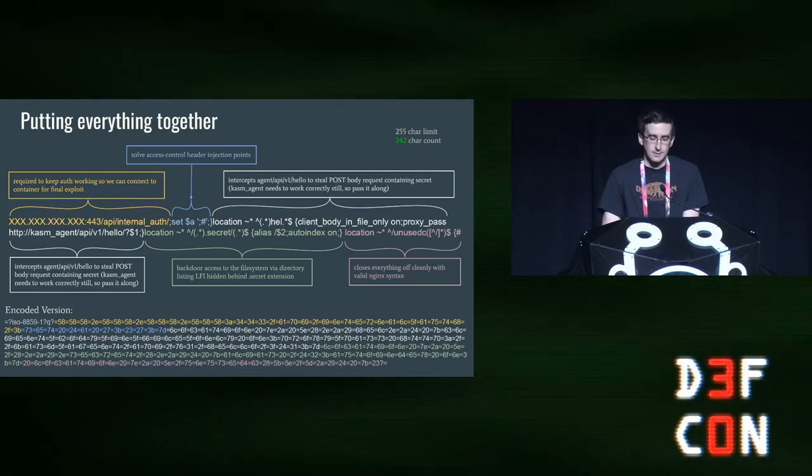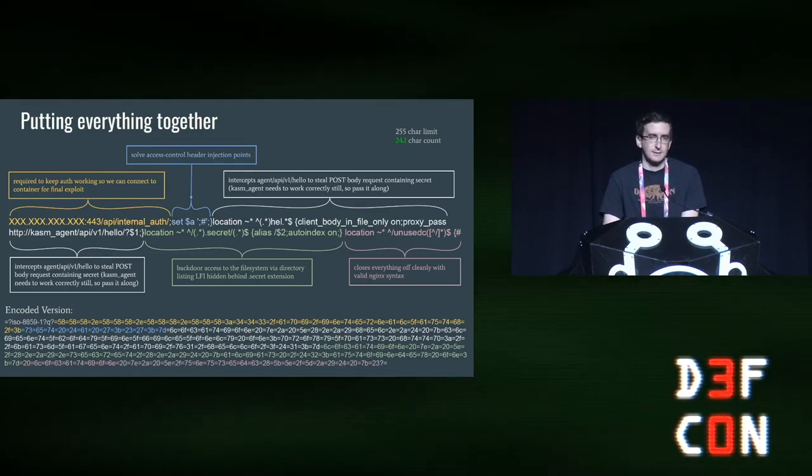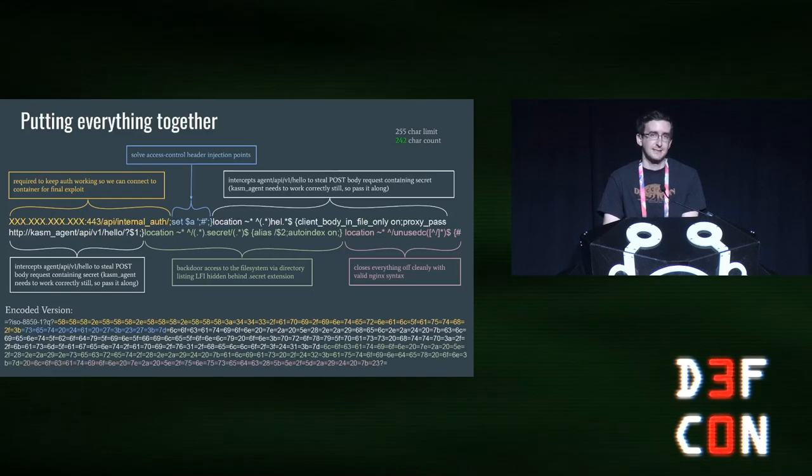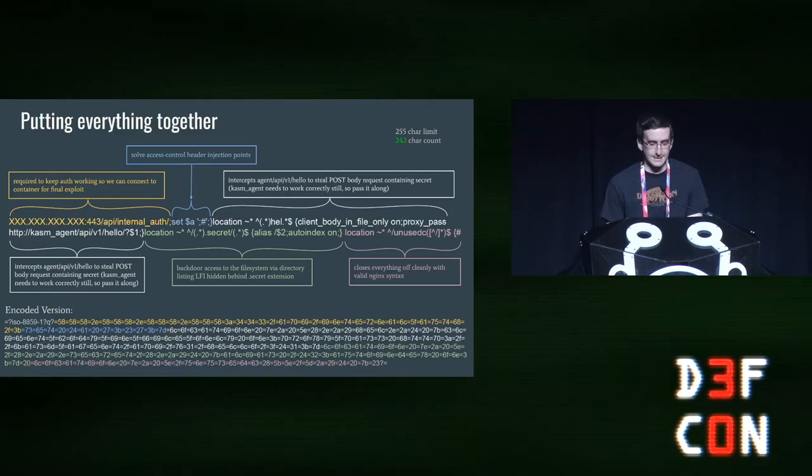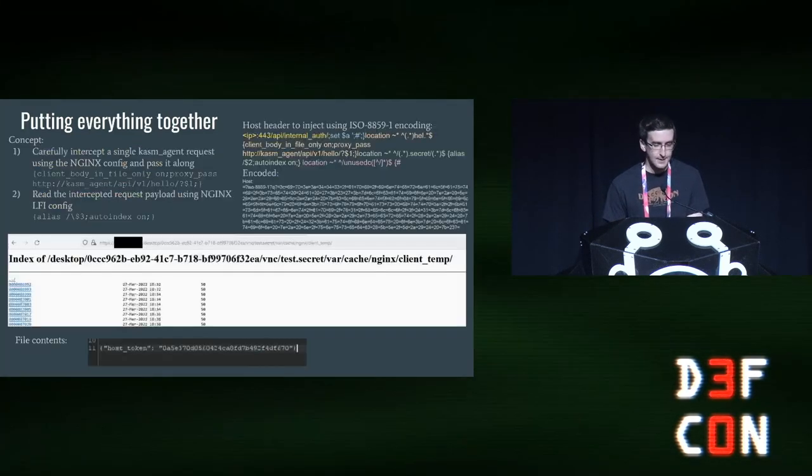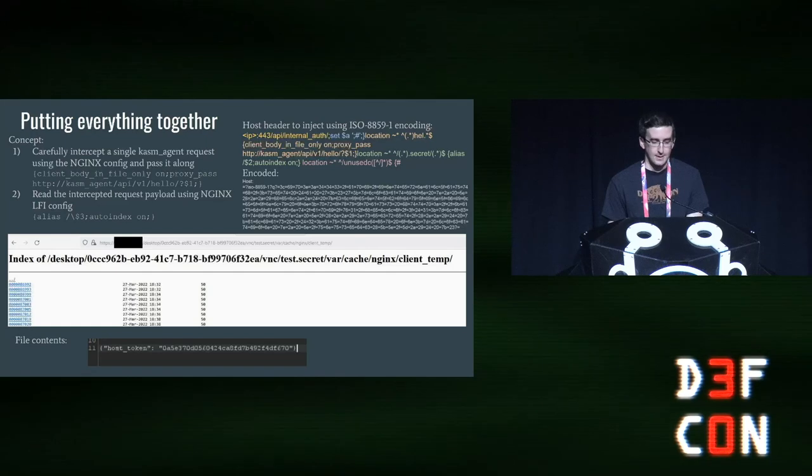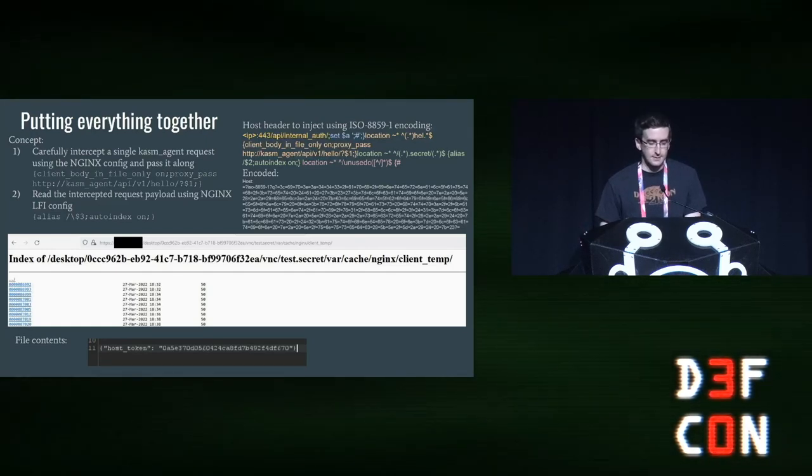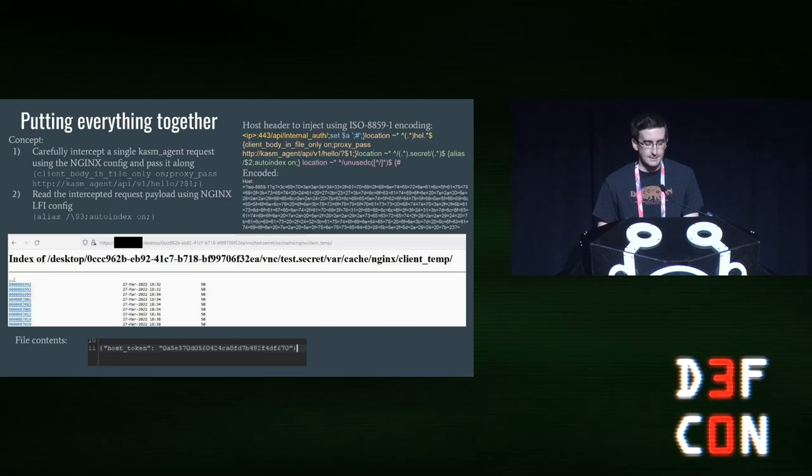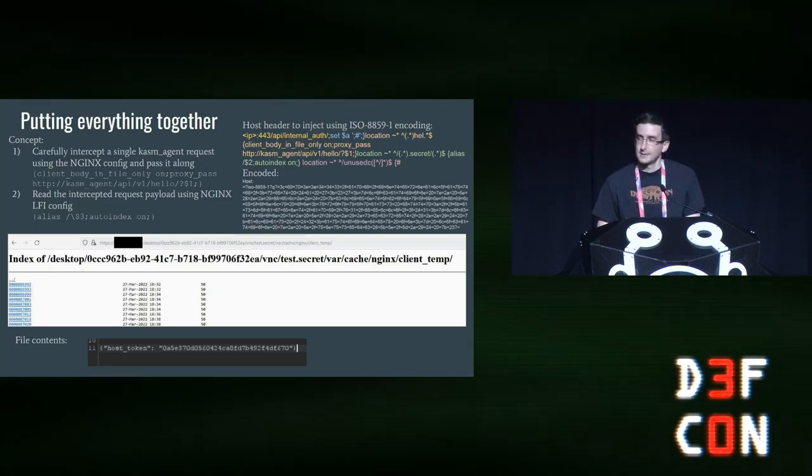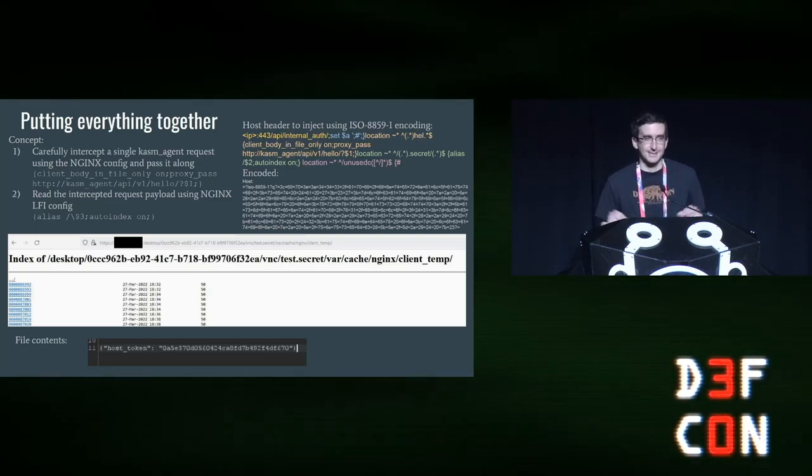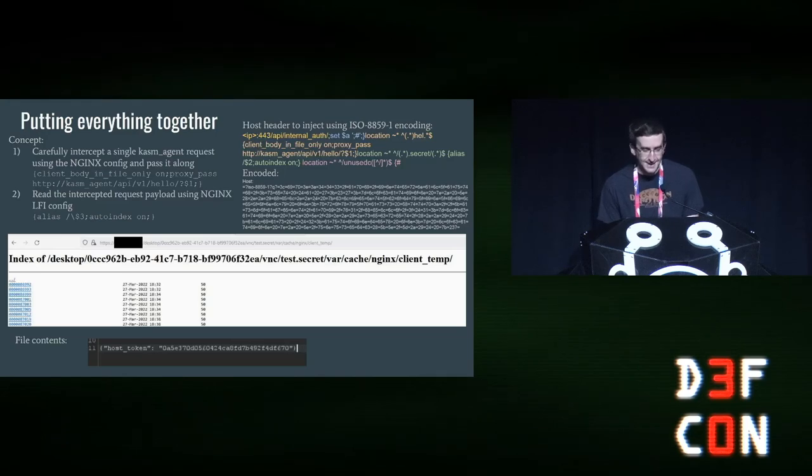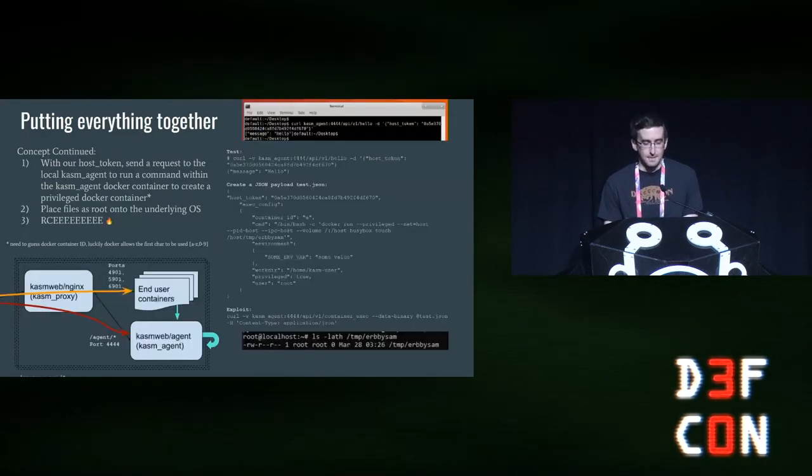Breaking this out a little bit better, what we're actually doing here, we're putting this into a host header. We're using our ISO 8859-1 encoding. In the yellow, we're using that to keep off working for this workspace. For the bottom four injection points, we're putting this into a comment so that everything is commented off correctly. That's in blue. In white is really the magic here where we're intercepting the health check, and then we're stealing the secret that contains in there. Then we're using a regular expression location to create an LFI backdoor using a dot secret end. So any path that ends in dot secret will be interpreted by this regular expression. And we're going to use that to steal the file. And then we're going to put an unused location at the end of all this to close it off nicely. We were also hit by a 255 character limit, which is why this is a little bit code golfed. So I do apologize. That's not super clear.